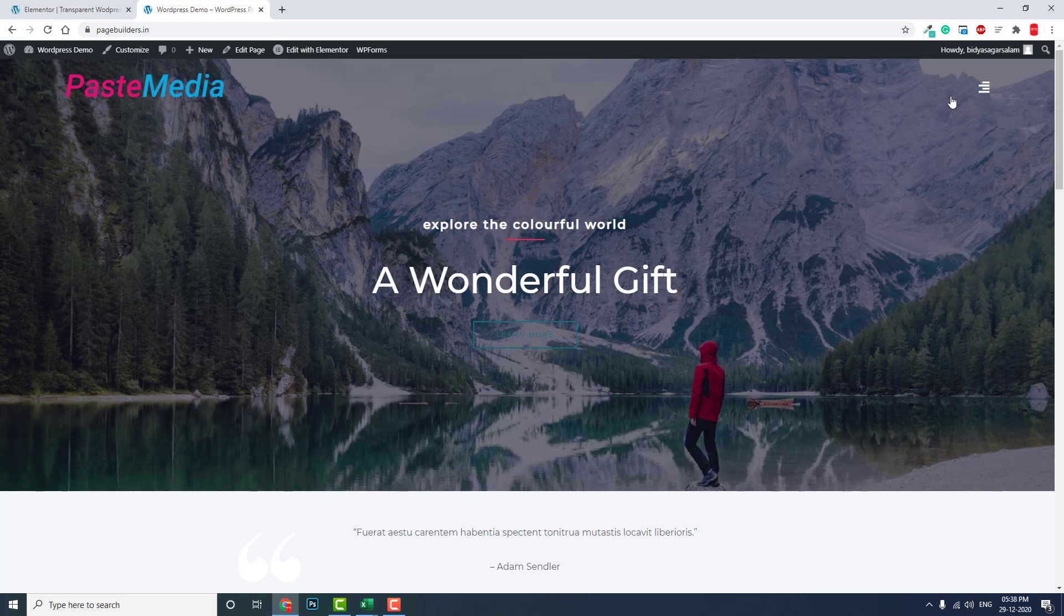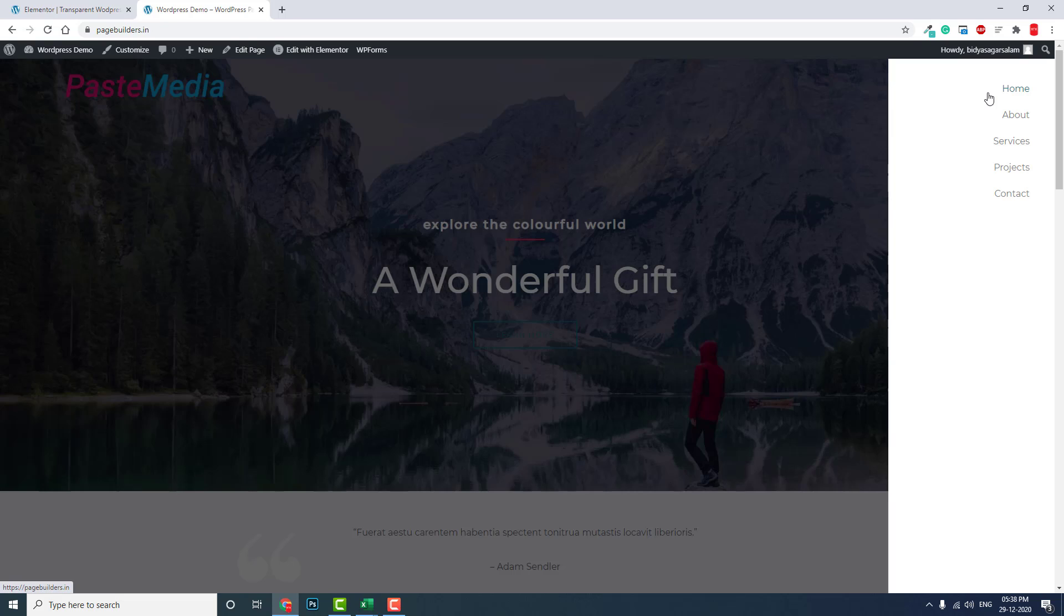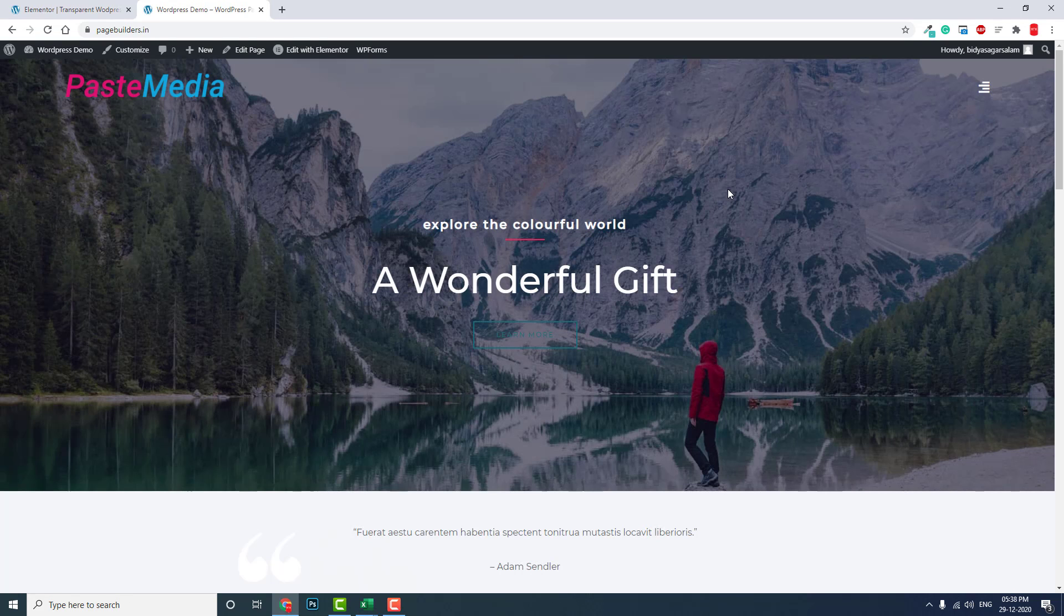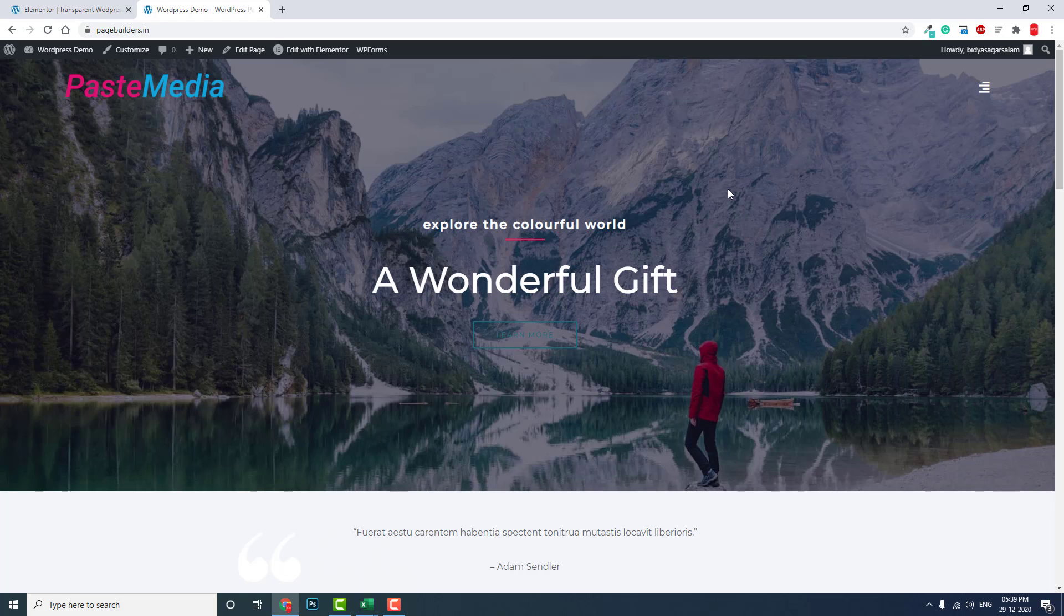You can design a transparent WordPress header for free in Elementor with this free plugin by Brainstorm Force, which is a full-screen flyout off-canvas menu. I hope this video is helpful to you in your WordPress web design.